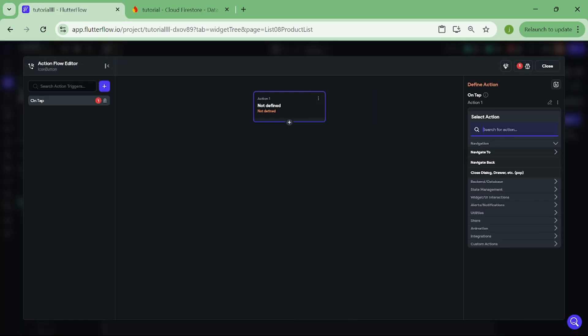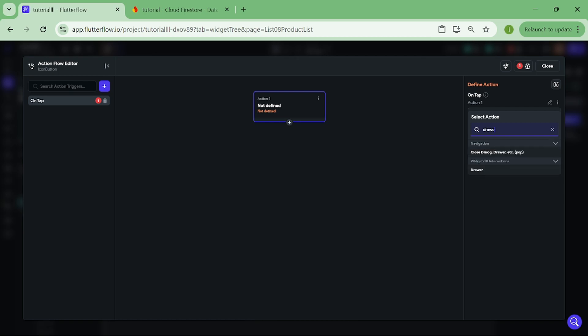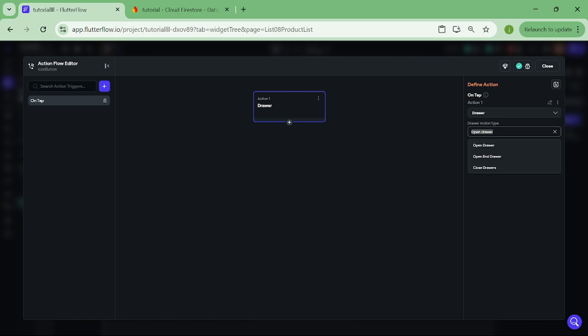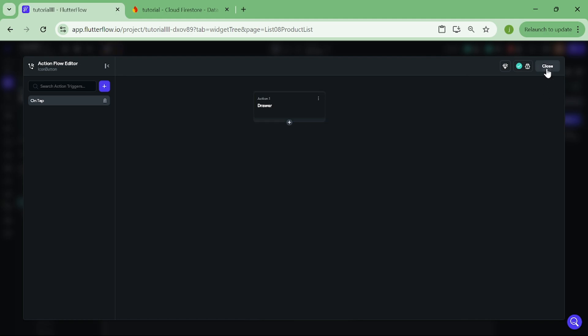Search for drawer. And make sure you have open drawer selected. Then close this, and we can try out our app.